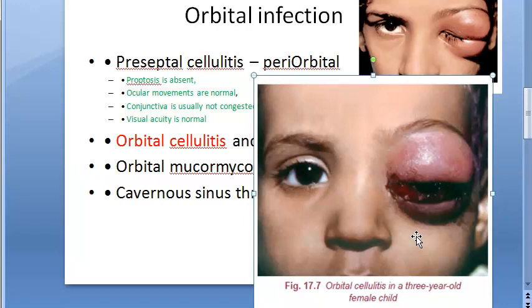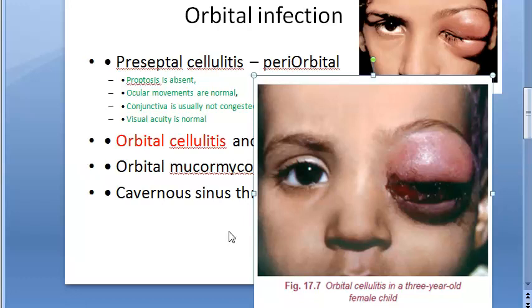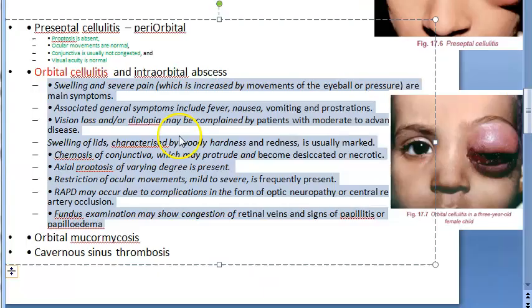Symptoms include swelling, severe pain that increases with movement of the eyeball — this is the main symptom — fever, vision loss, and diplopia in moderate to advanced disease. Axial proptosis may be present and ocular movements are restricted. RAPD (relative afferent pupillary defect) may also occur.